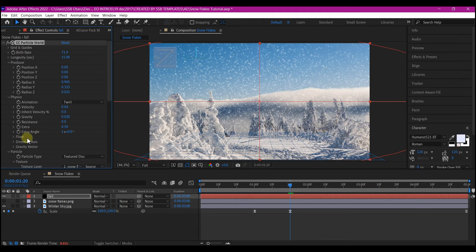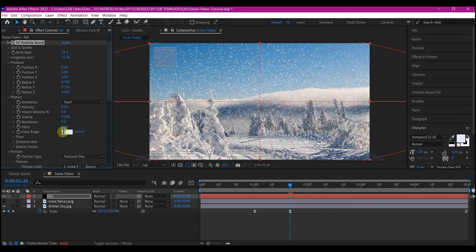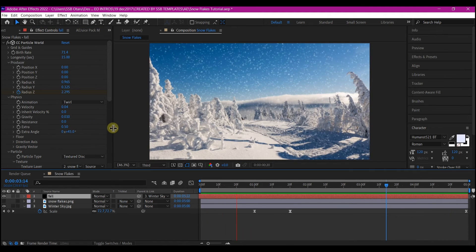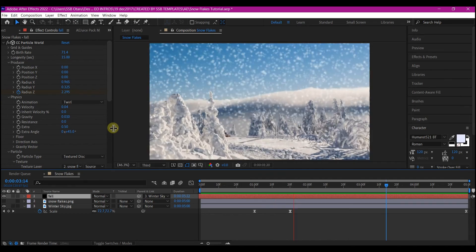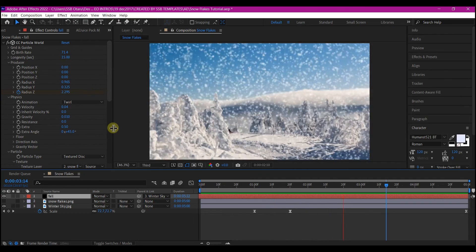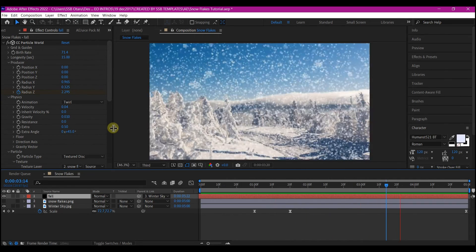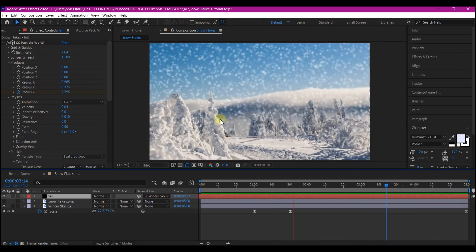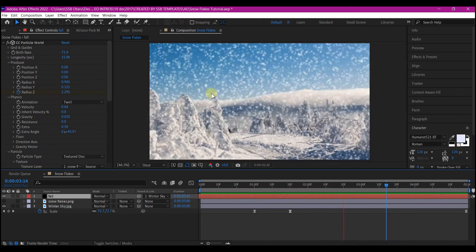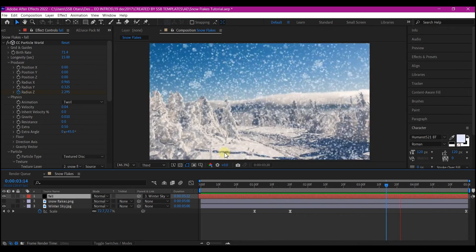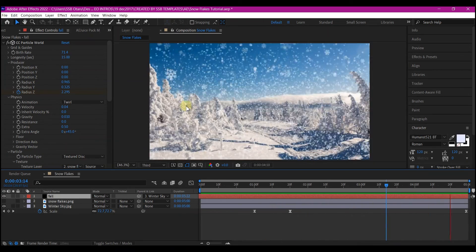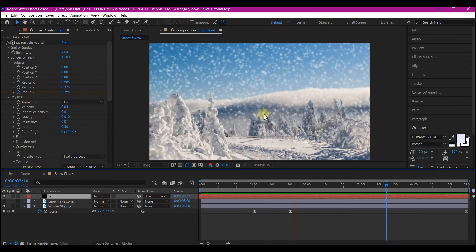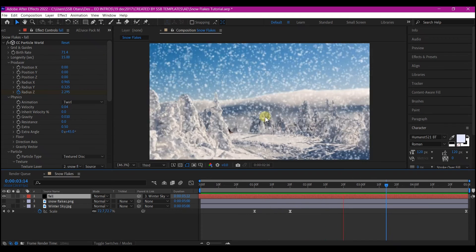On the extra angle, we're going to change this to 0 by 45. With these settings, you can play around with it. And this is your snowfall or snowflakes. So you can then use this for a logo reveal or a text animation depending on what you want to get.